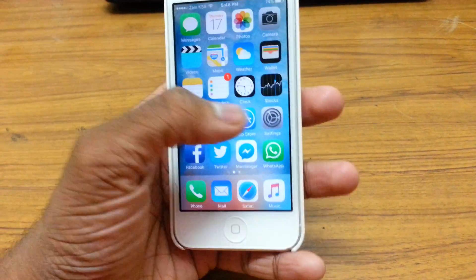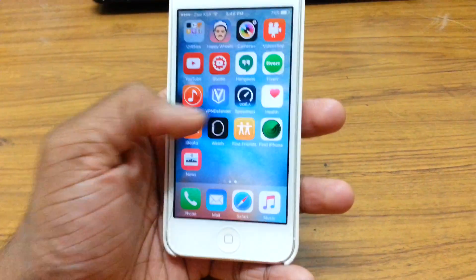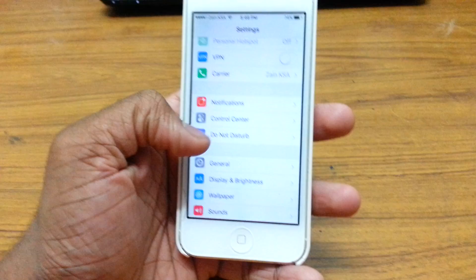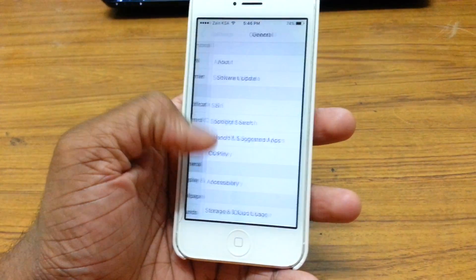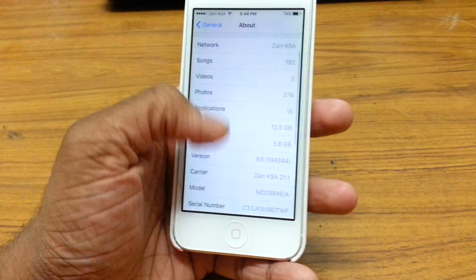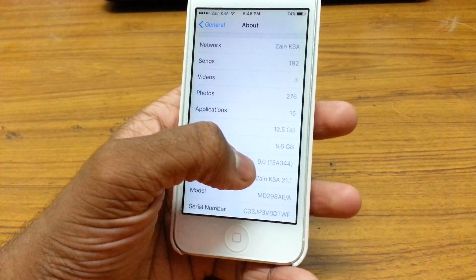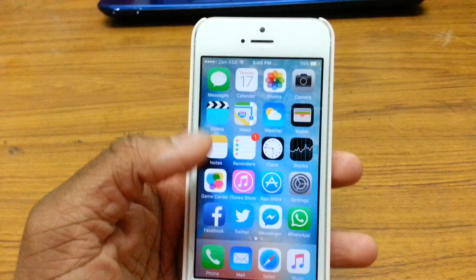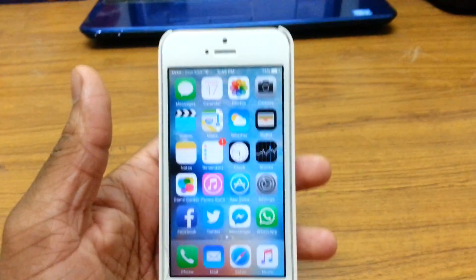This is for devices running iOS 9. I'm running iOS 9 at the moment — I'll go ahead to General and About, and there we go, we have 9.0.